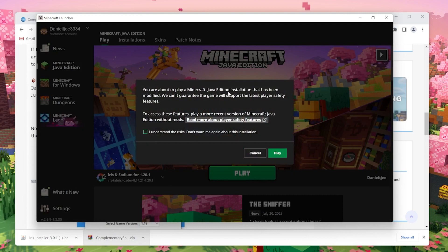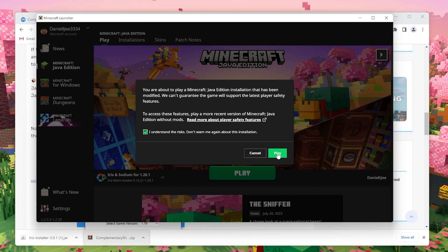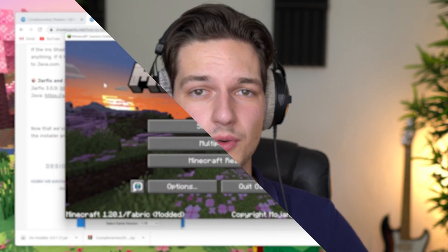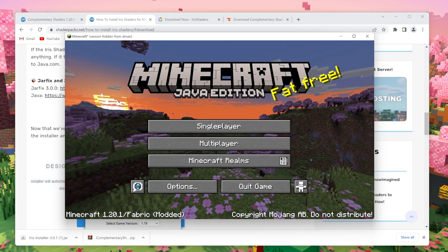It may give you this warning, so just read what it says over here. And if you do understand the risks, you just tick this little box right here and click play. If you're enjoying the video so far, be sure to give it a thumbs up, subscribe for more content like this, and then let's get back to the tutorial.